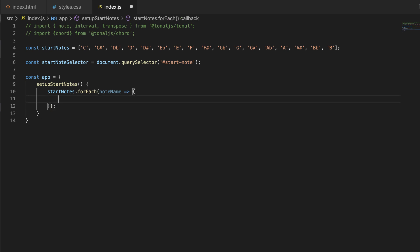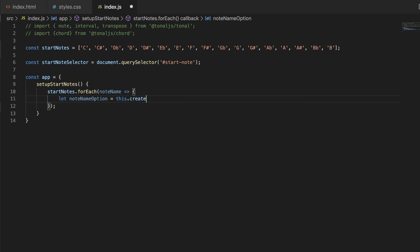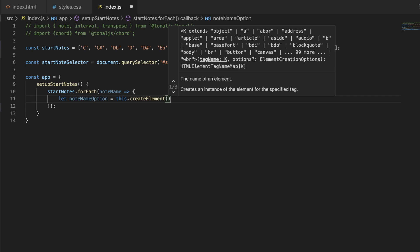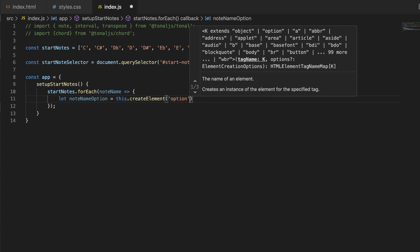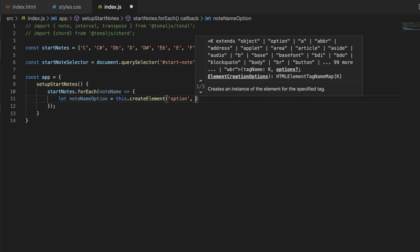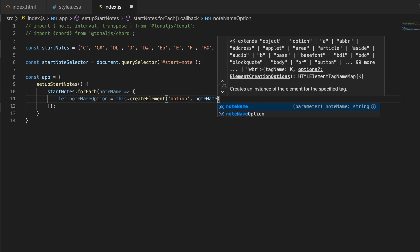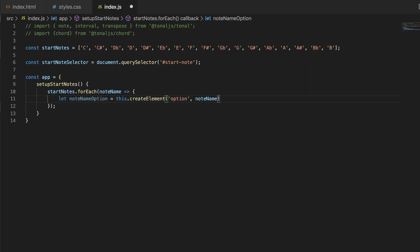We want to find out what the note name option element should be, so I'll let noteNameOption equal the result of calling createElement. I haven't created that method yet — I'm going to make it on this same object in a moment. The first thing I want to pass in is 'option', because that's the kind of element we want to create, and then I want to pass in the content, which will be the note name.